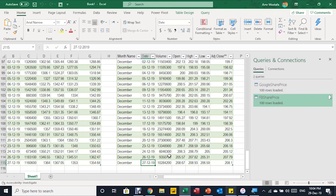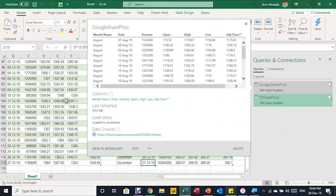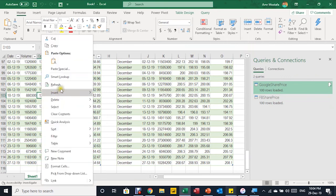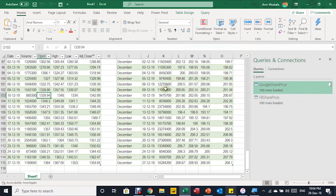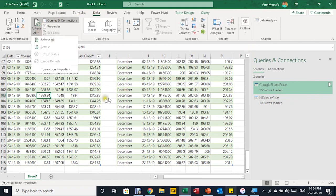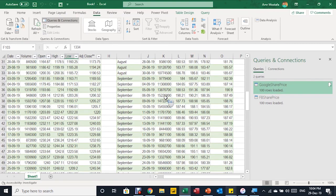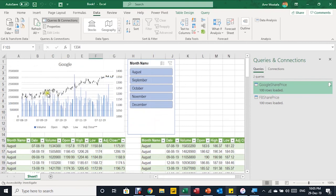Now, if you want to update the data, it's very easy. Both tables currently have data up to December 27th. When new data arrives — say for the 28th or 29th — you can use the Refresh button for the first query, or right-click the table and select Refresh. You can do the same for both tables, or go to Data and select Refresh All. In this case, new data will be updated automatically into both tables.